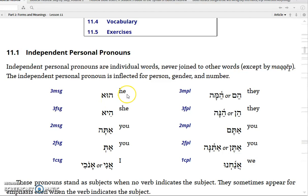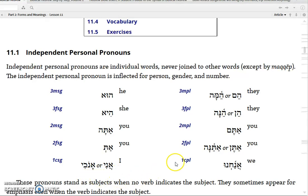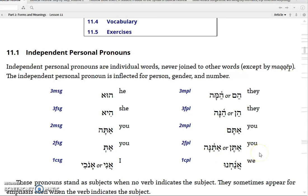You have 'hu,' which means he — it could also mean it if the antecedent is a thing rather than a person. 'Hi' means she. 'Atta' means you. 'At' means you, feminine singular. And 'ani' or 'anochi' means I. Then you have 'heim' or 'heima,' which means they. 'Hein' or 'heinah,' which is they, feminine plural. 'Atem,' which is you, masculine plural. 'Aten' or 'ateinah,' which is you, feminine plural. And then 'anachnu,' which means we.